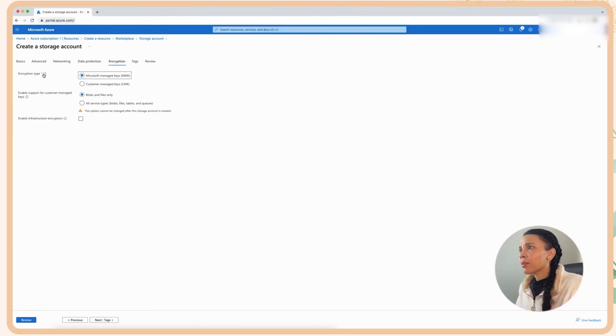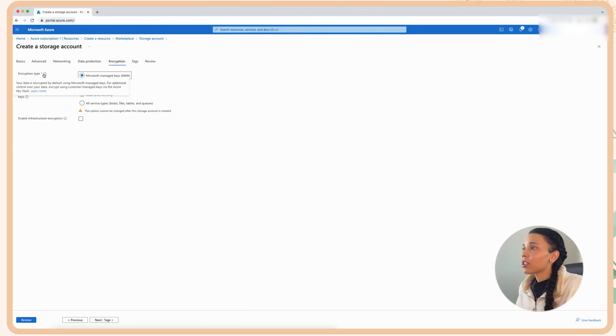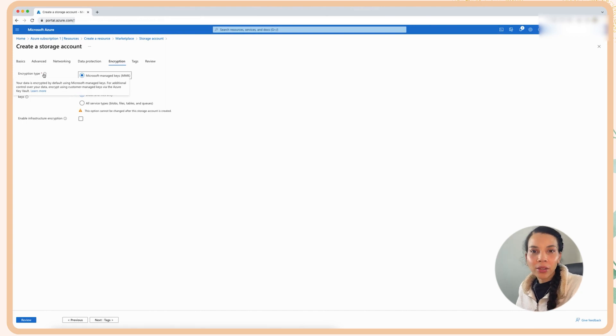Then the next component that we are going to move to is the encryption. I'm going to use the Microsoft managed keys for this for my configuration. However, the best practice security recommendation in an enterprise environment is to use customer managed keys because customer managed keys means that you own the key, which means that you own the encryption of your data. Microsoft managed keys, you don't own the key.